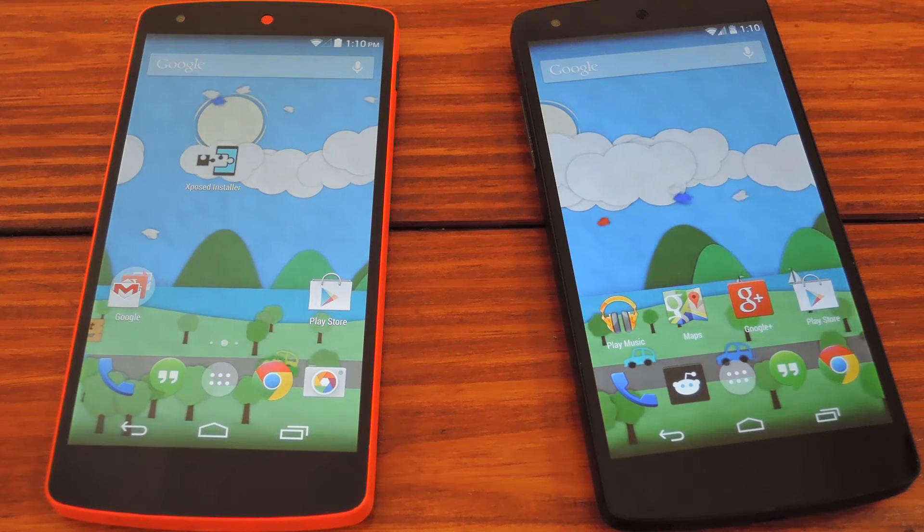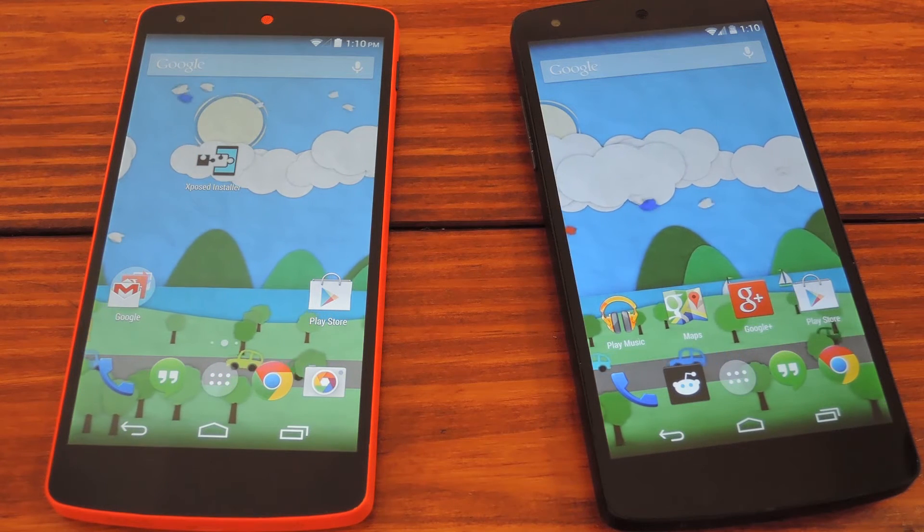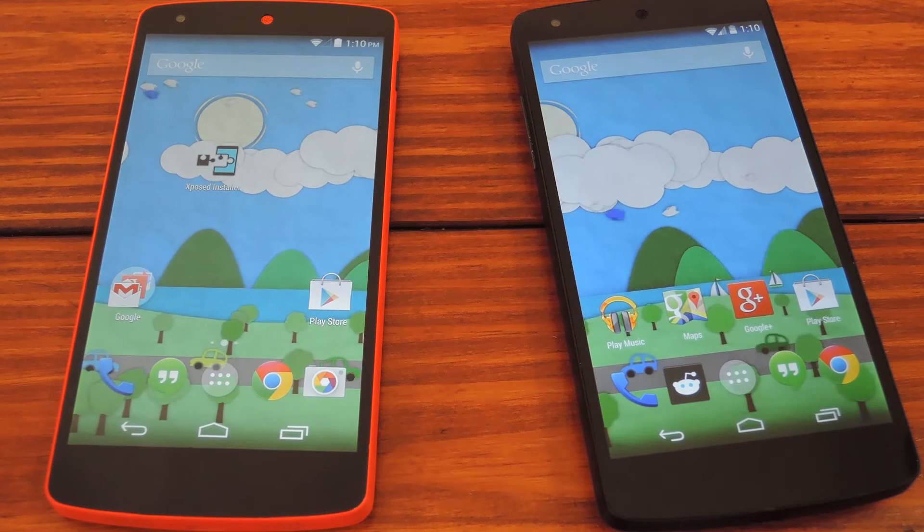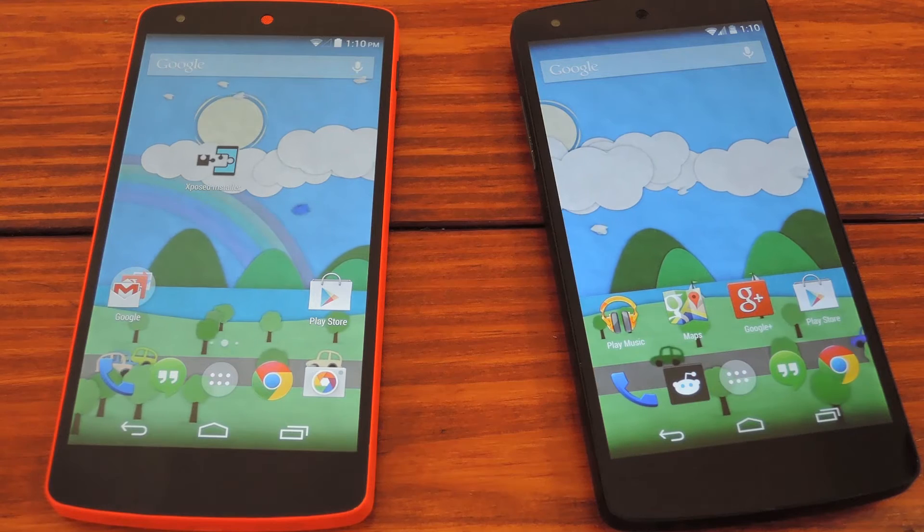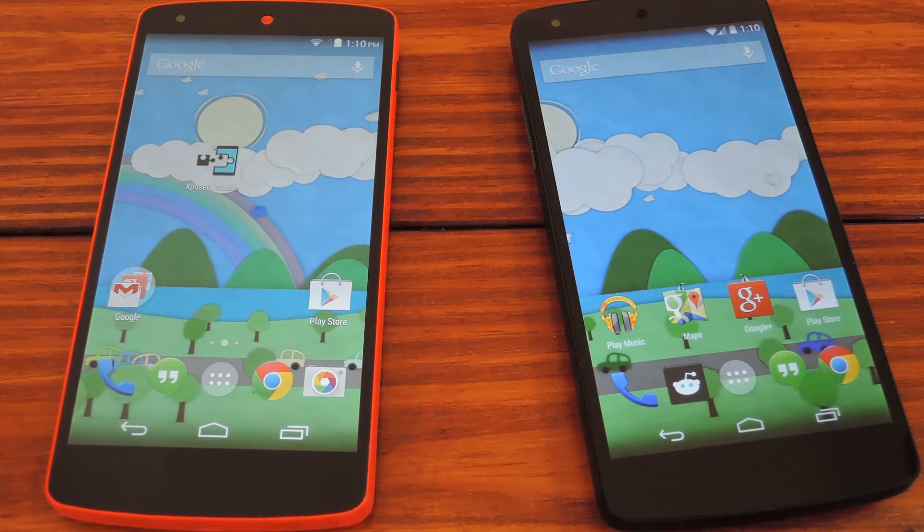What's up guys, it's Dallas with Nexus 5 SoftModder, and today I'm going to show you how to get a translucent recent apps menu.